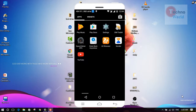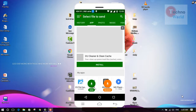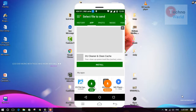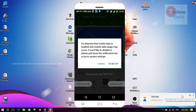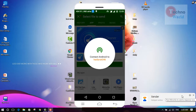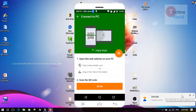First, you have to open your Zender app. Then click on the 'Connect to PC' button. Note that in different versions of Zender you will find this button placed differently. After clicking 'Connect to PC', you will see two steps: the first step is to open a web address in your PC, and the second step is to scan the QR code.